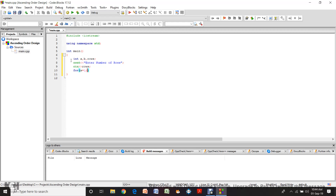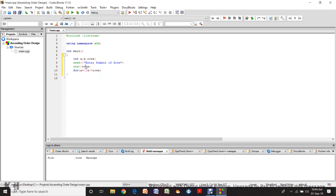For bracket: a is equal to 1 — this is the predetermined beginning of this for loop. The end condition should be a is less than or equal to the number of rows. Then the third statement is the increment — a increases every single time. Now we are going to open the brackets for the for loop and enter another for loop inside.